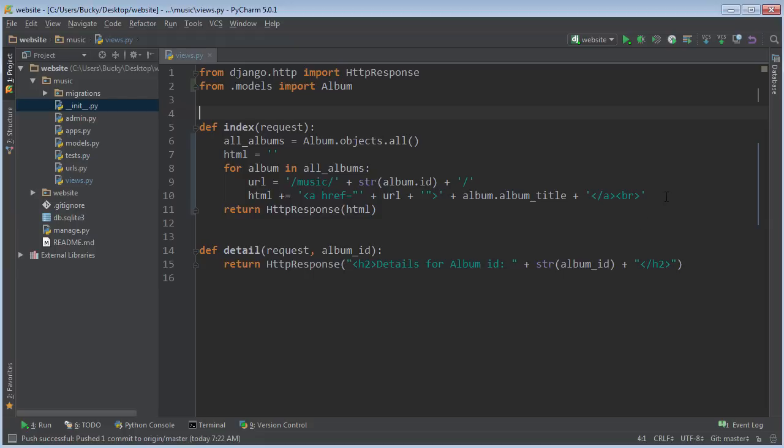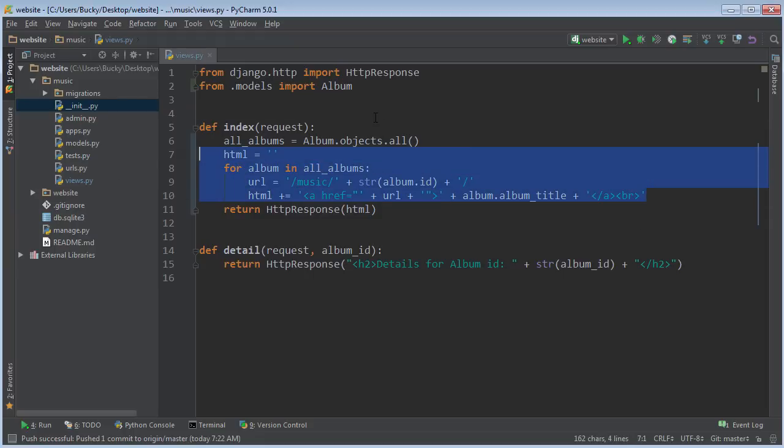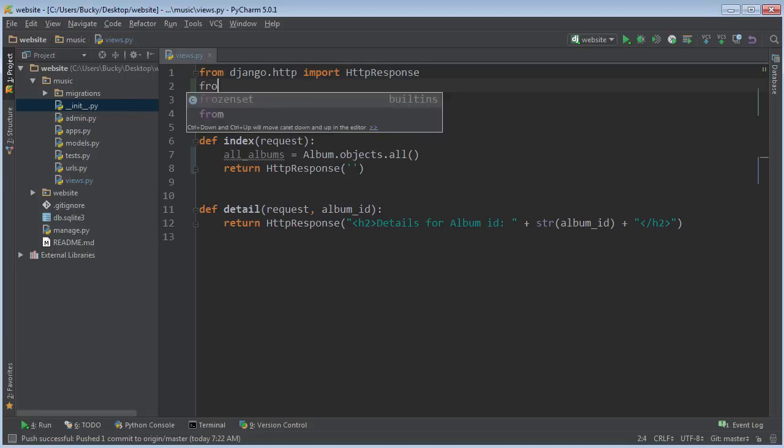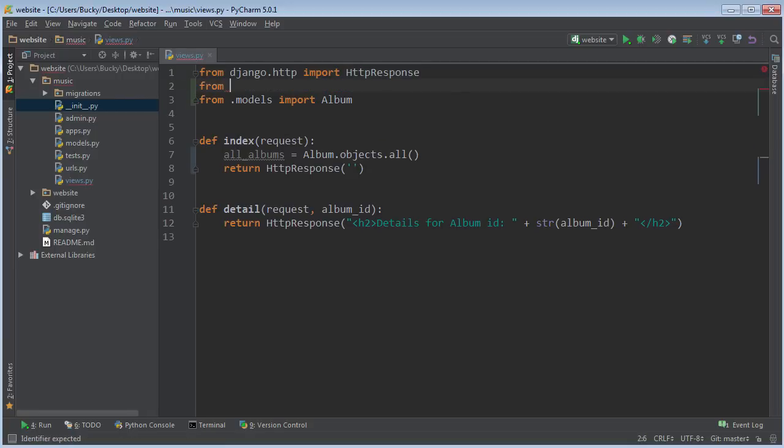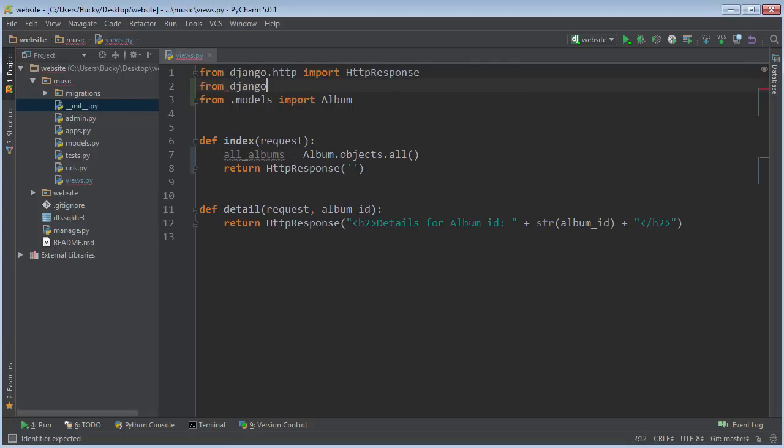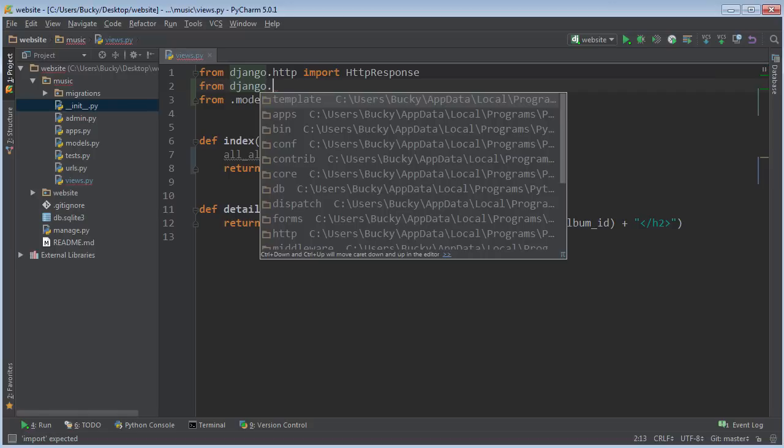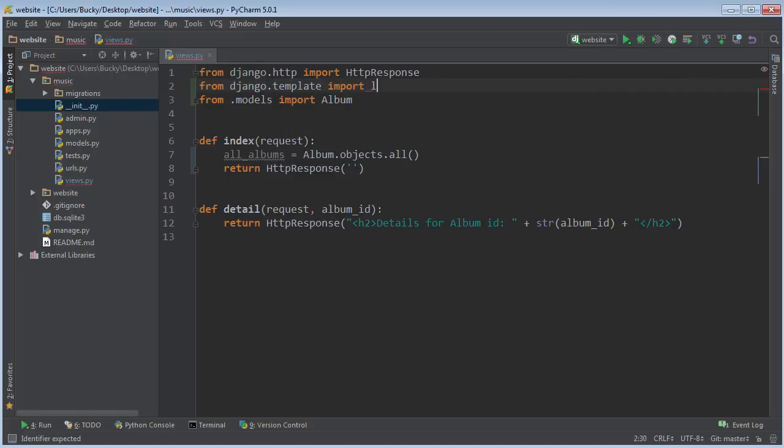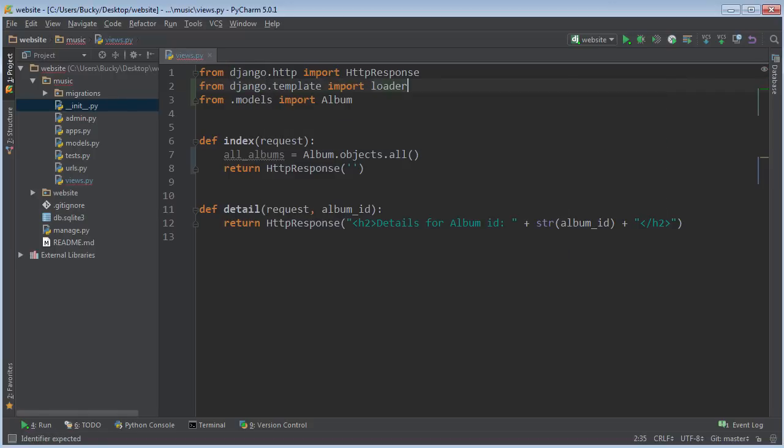So actually let me go ahead and delete all of this HTML and code because that's what we're trying to avoid. Alright, so the first things first, anytime you want to work with templates in Django, just go ahead and write from django import template import loader.